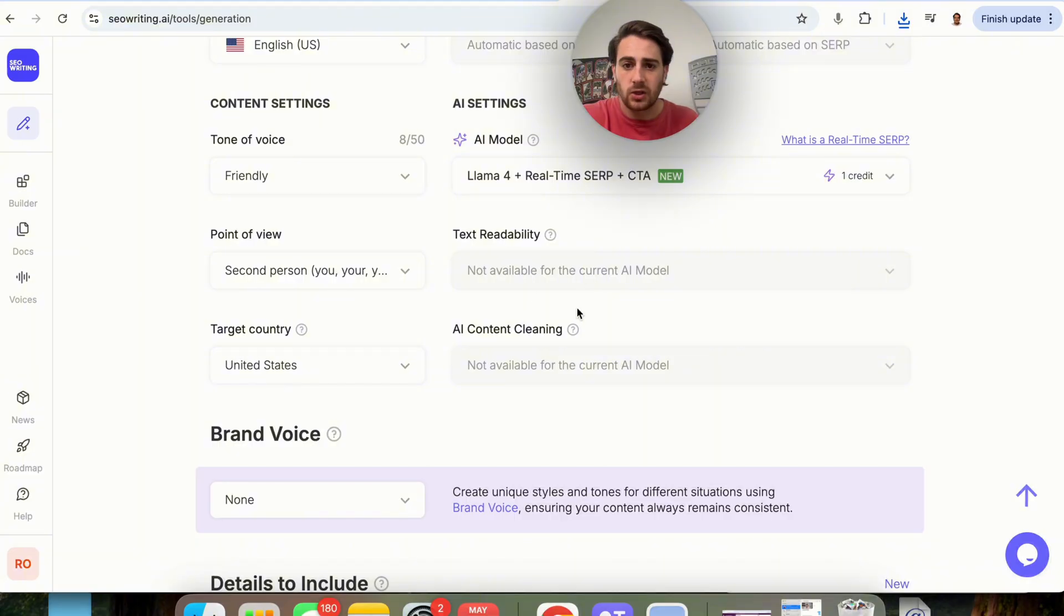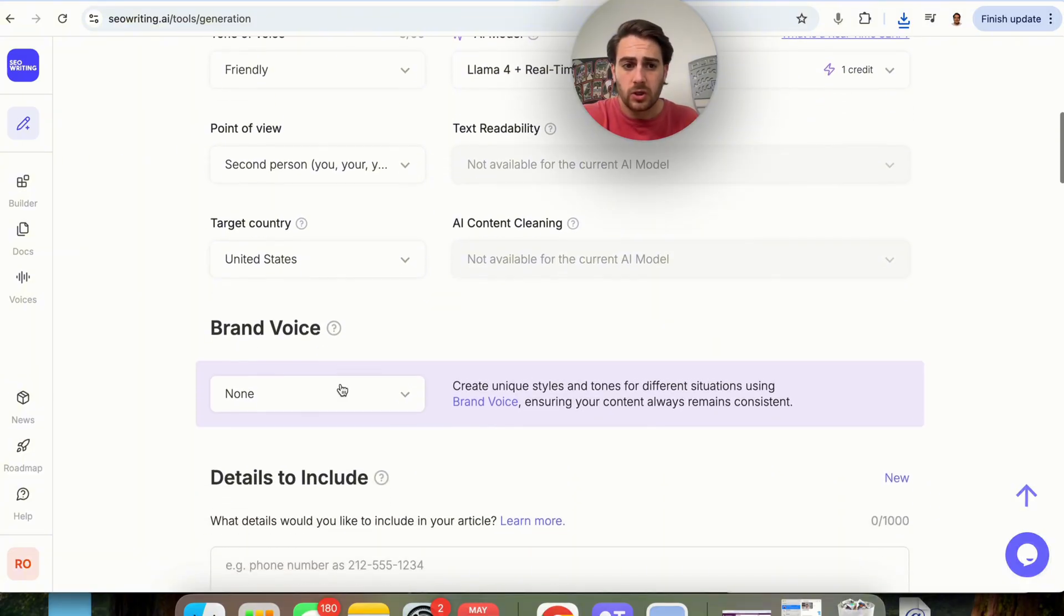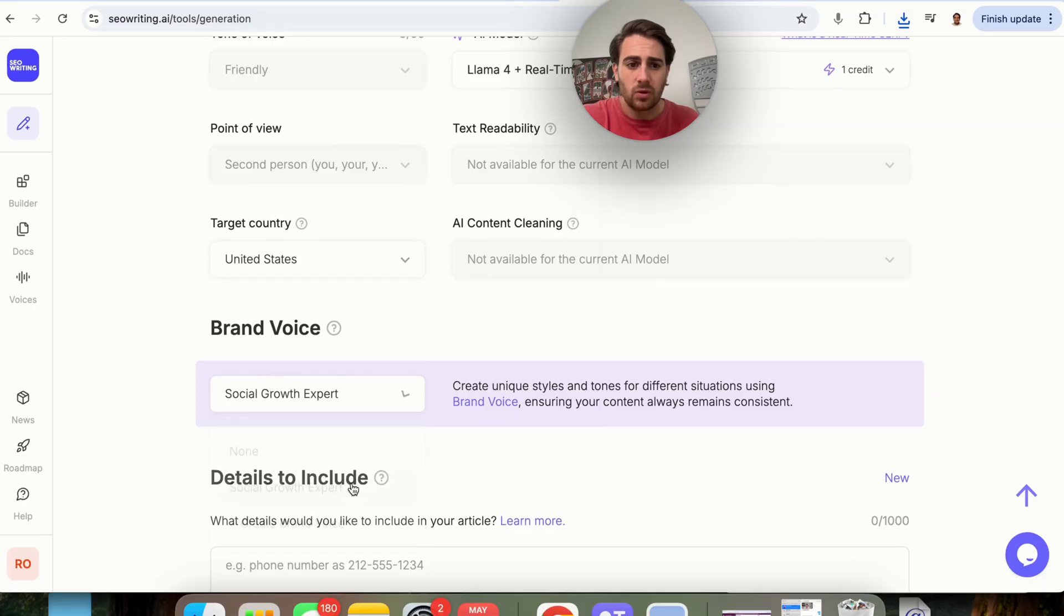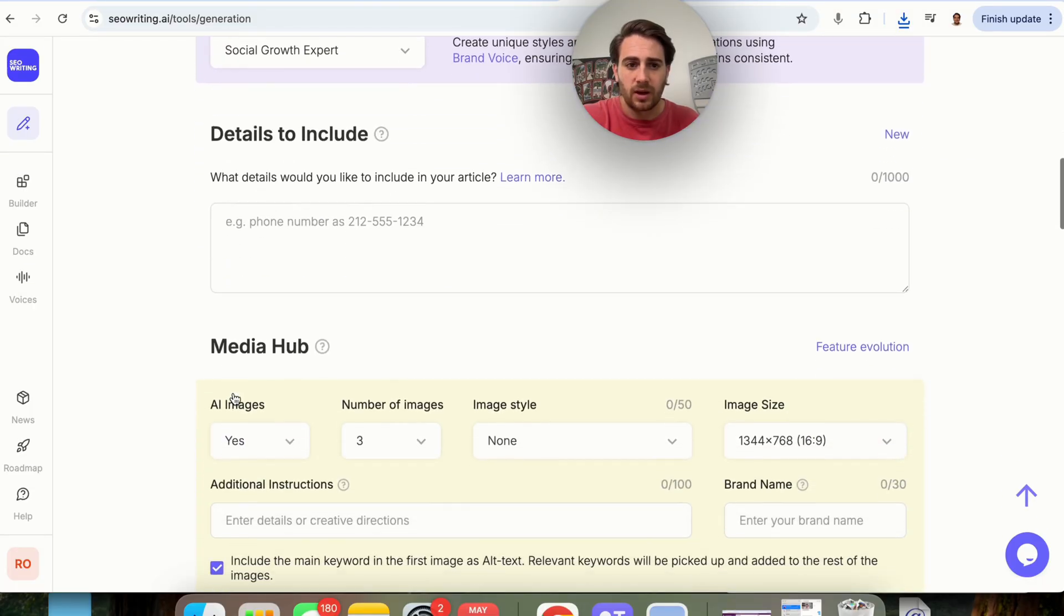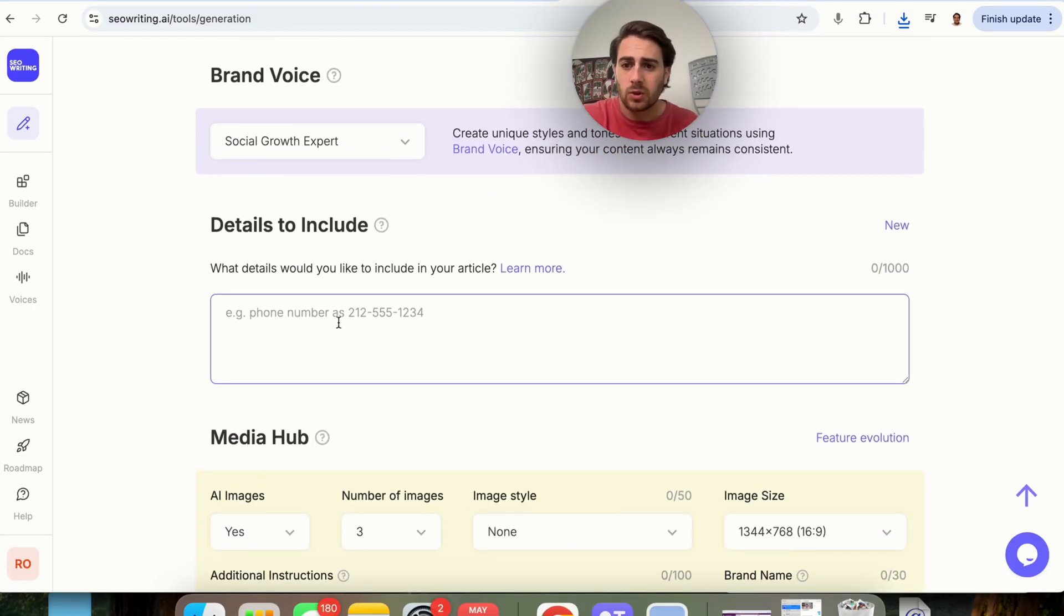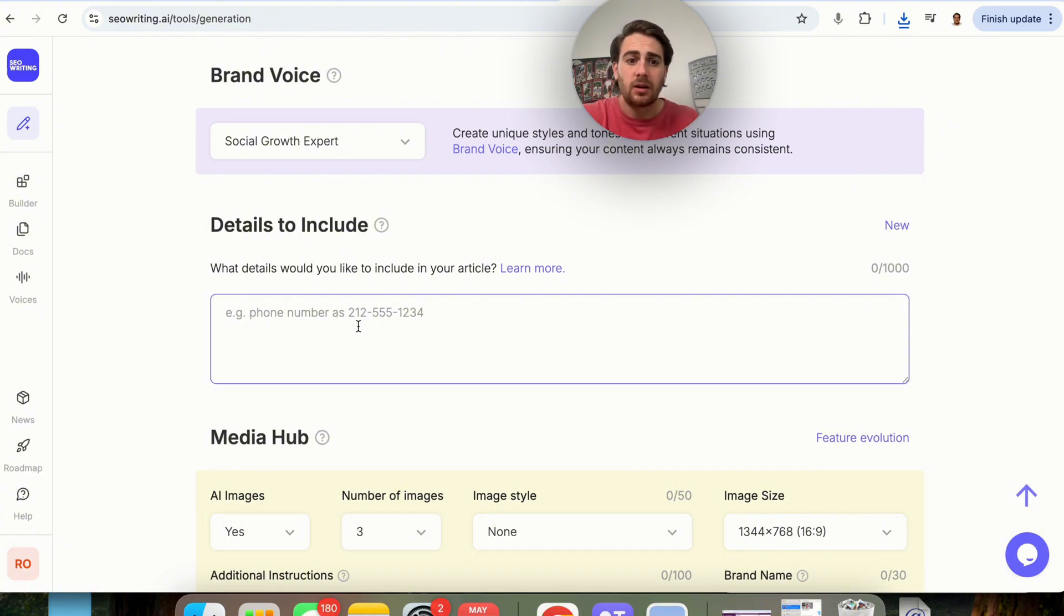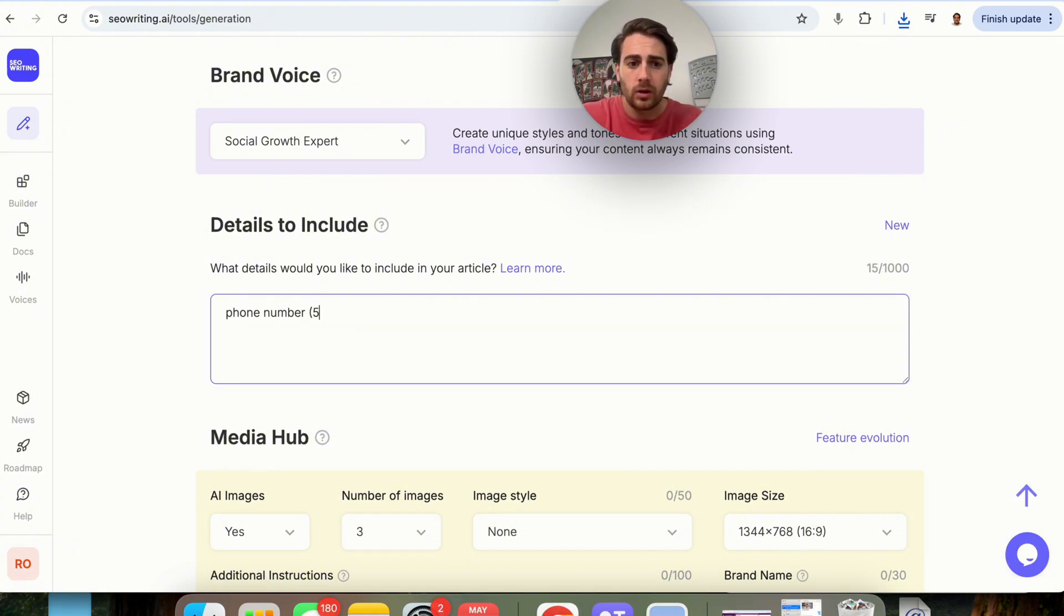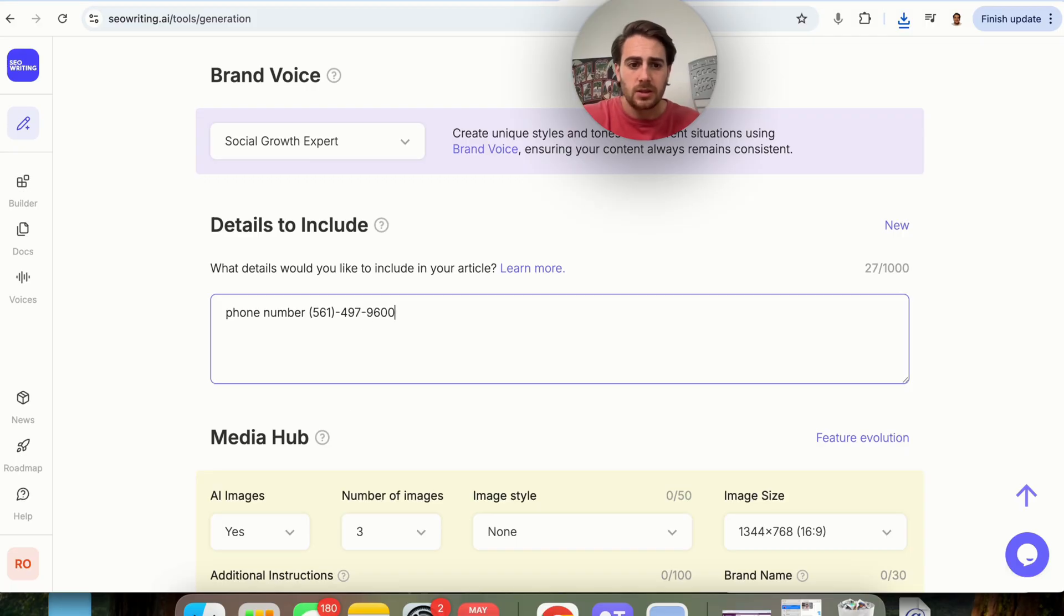Text readability can't change with this current model. Target country, we're going to keep that as US. I am going to change this and put in my brand voice right here, and then any details that we want to include, we will be able to put in here. For example, let's put phone number in here. We're going to put 561-497-9600.